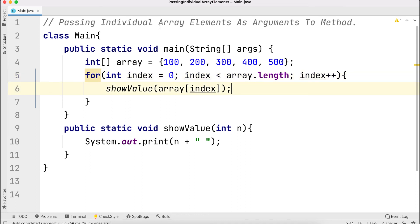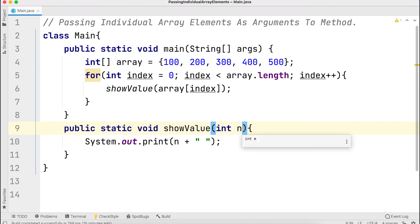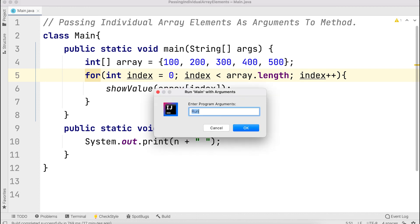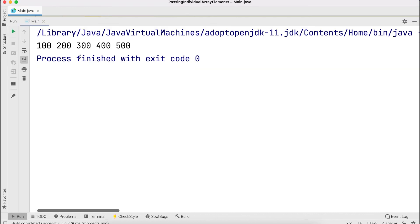So individual array elements are called and the output is produced. The method receives the values as they're called, then updates.